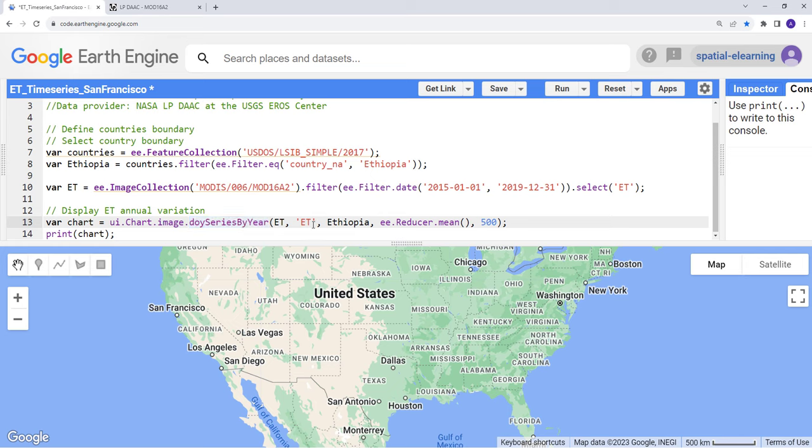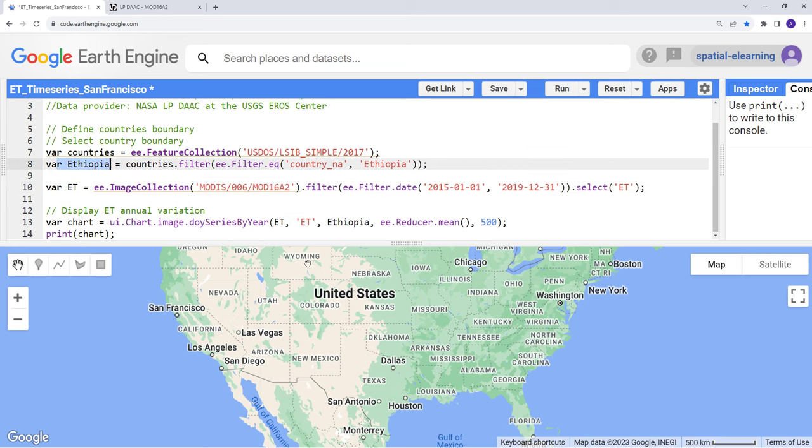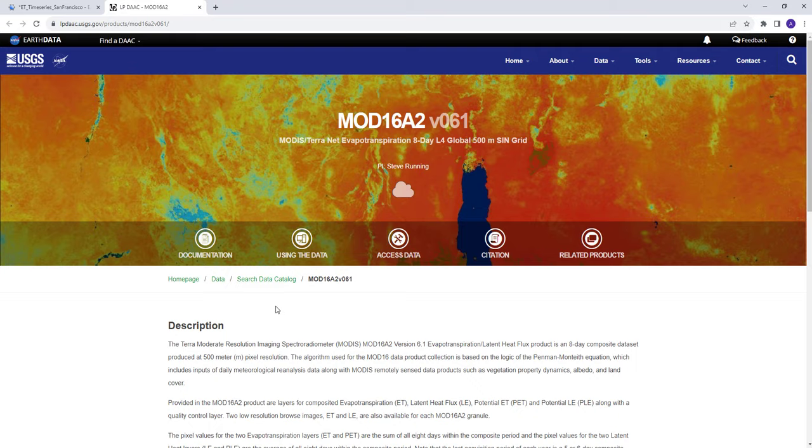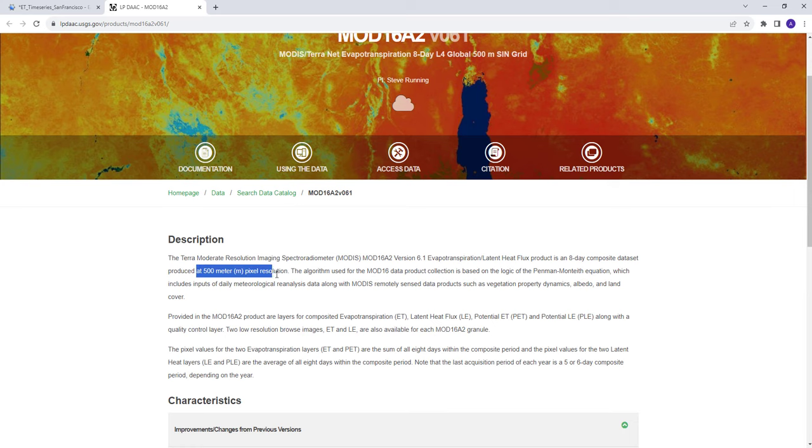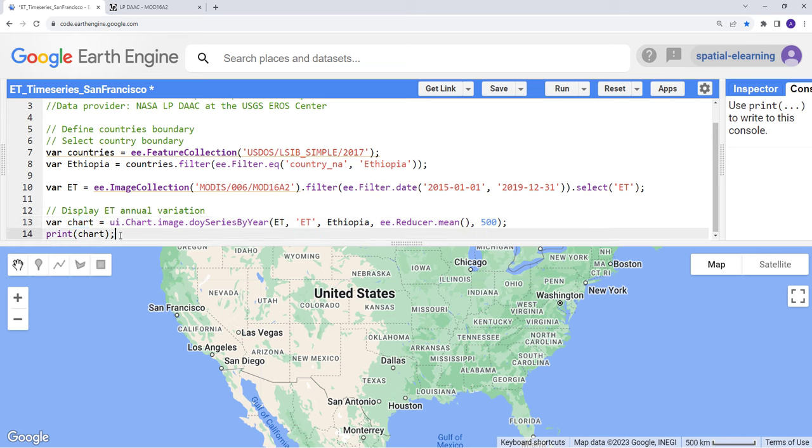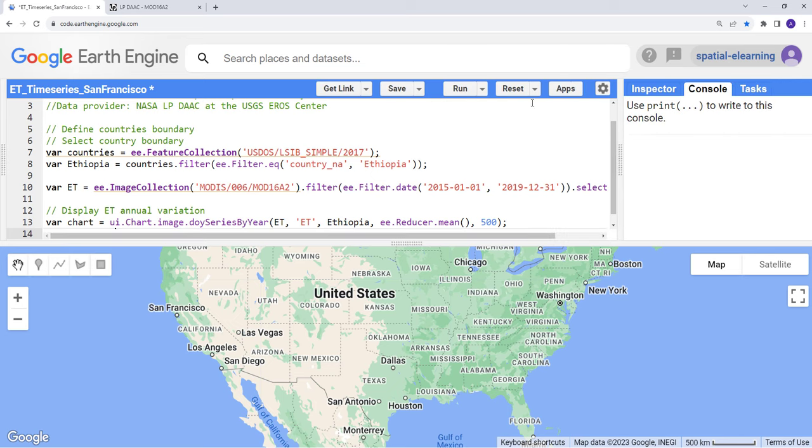I'll provide here my image collection and my region of interest study site. I'll use ee.Reducer.mean, so technically we'll summarize the data for this study region by calculating the mean within that study area. And the pixel resolution is 500 because the MODIS data's spatial resolution is 500. Then print chart. If you execute this code you'll see a time series plot by year on the right side console here on Earth Engine. Let's go ahead and execute this.